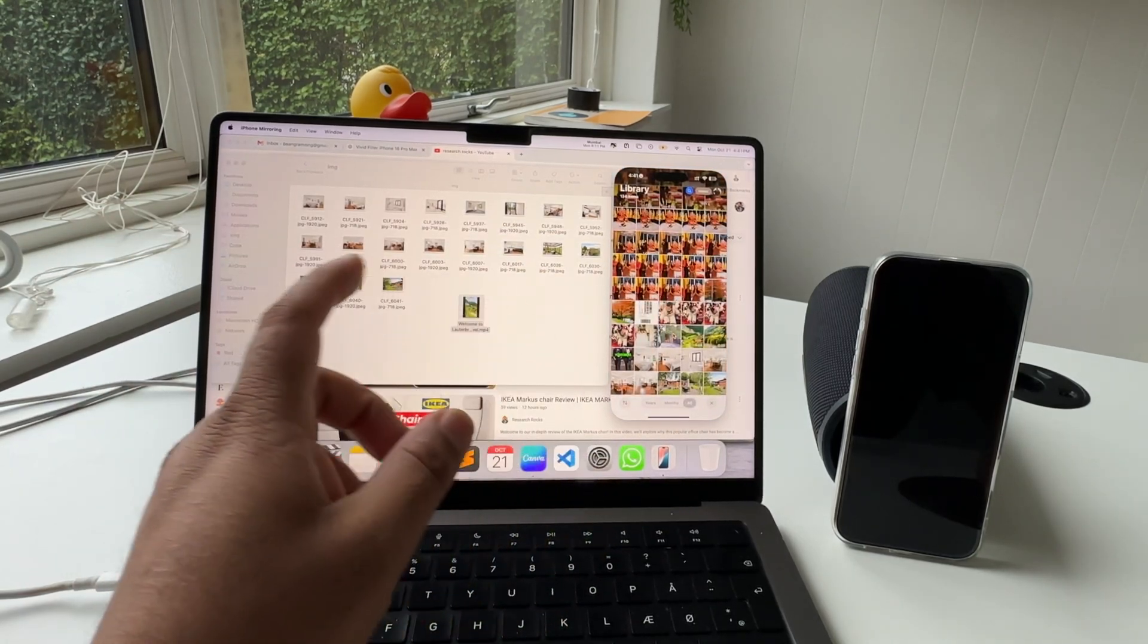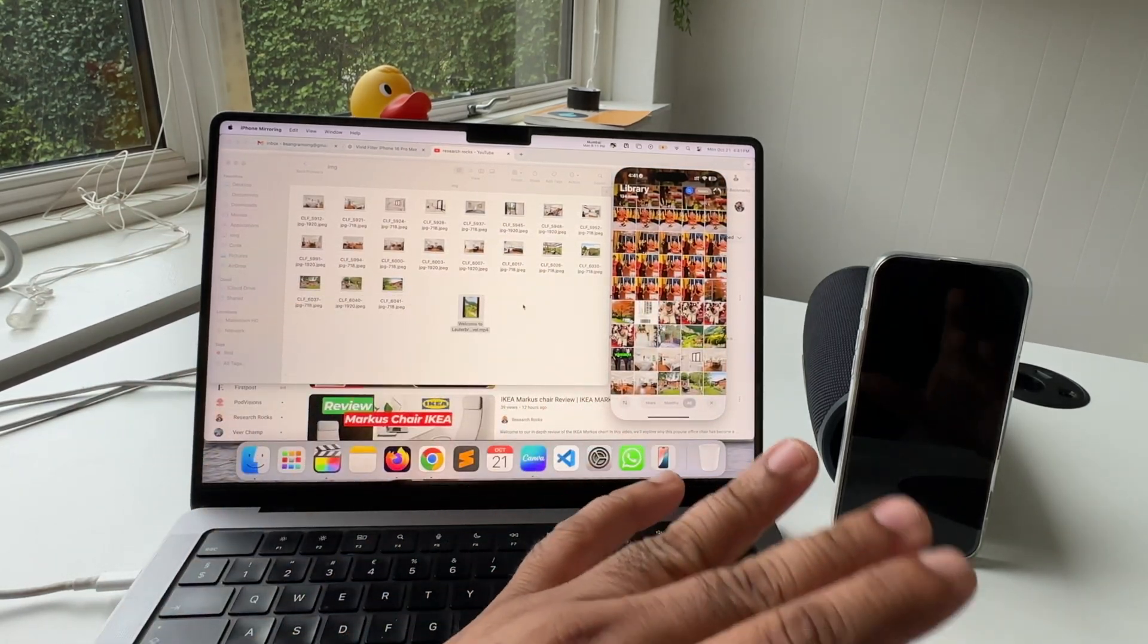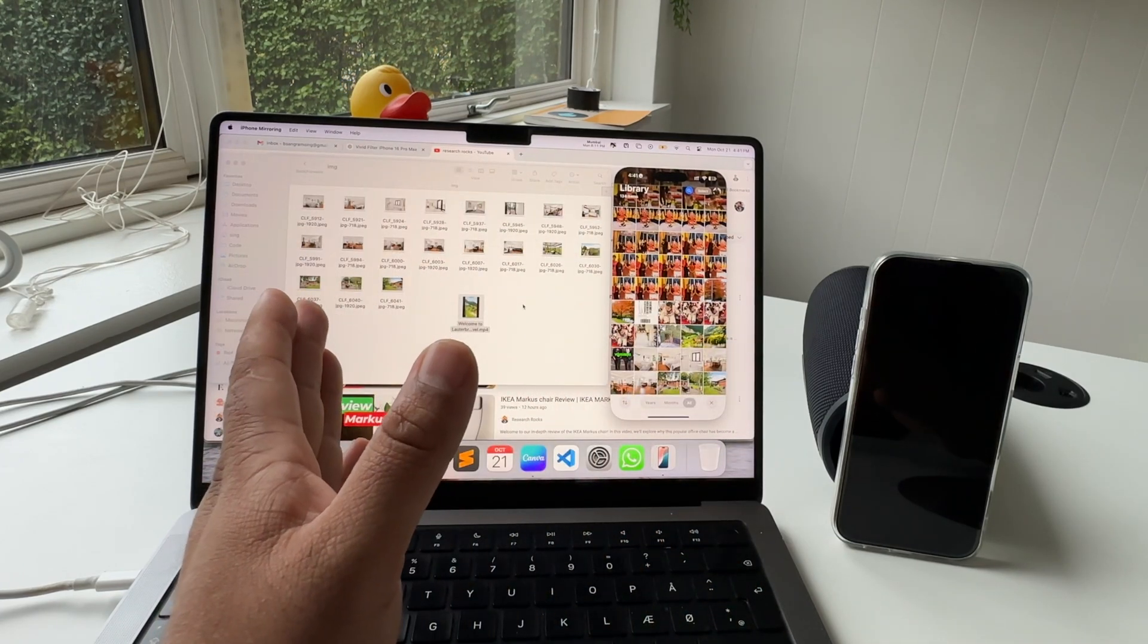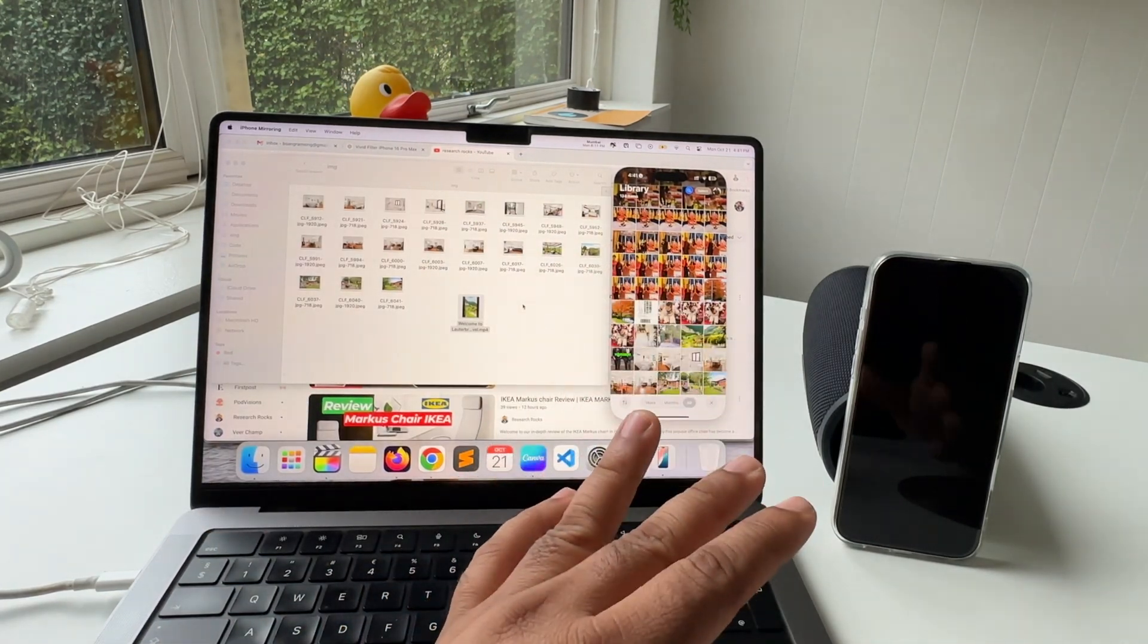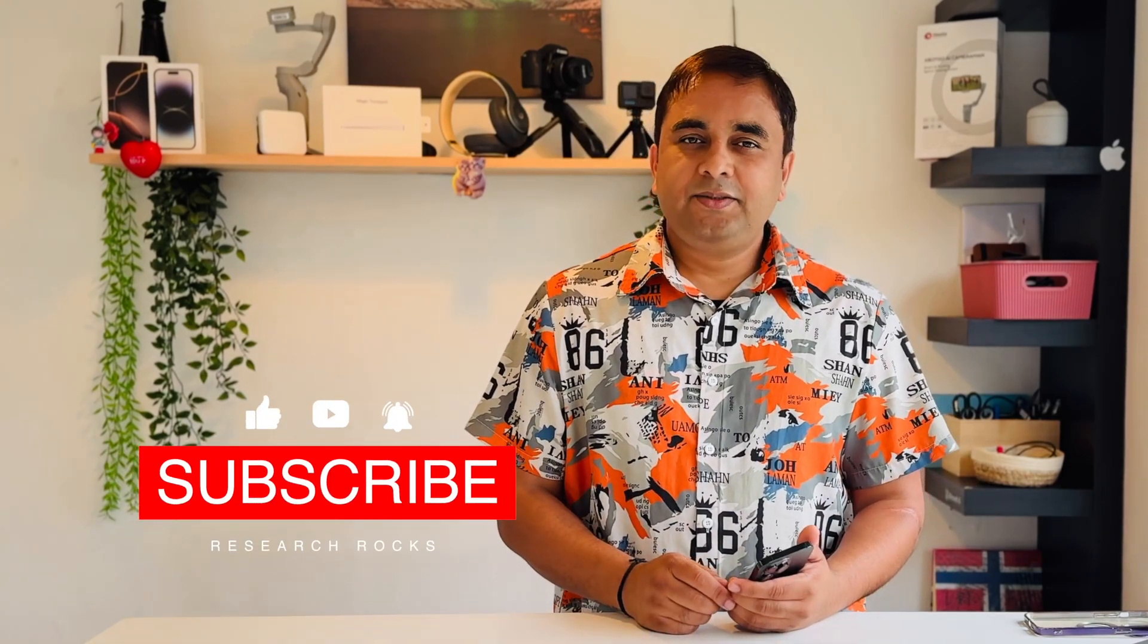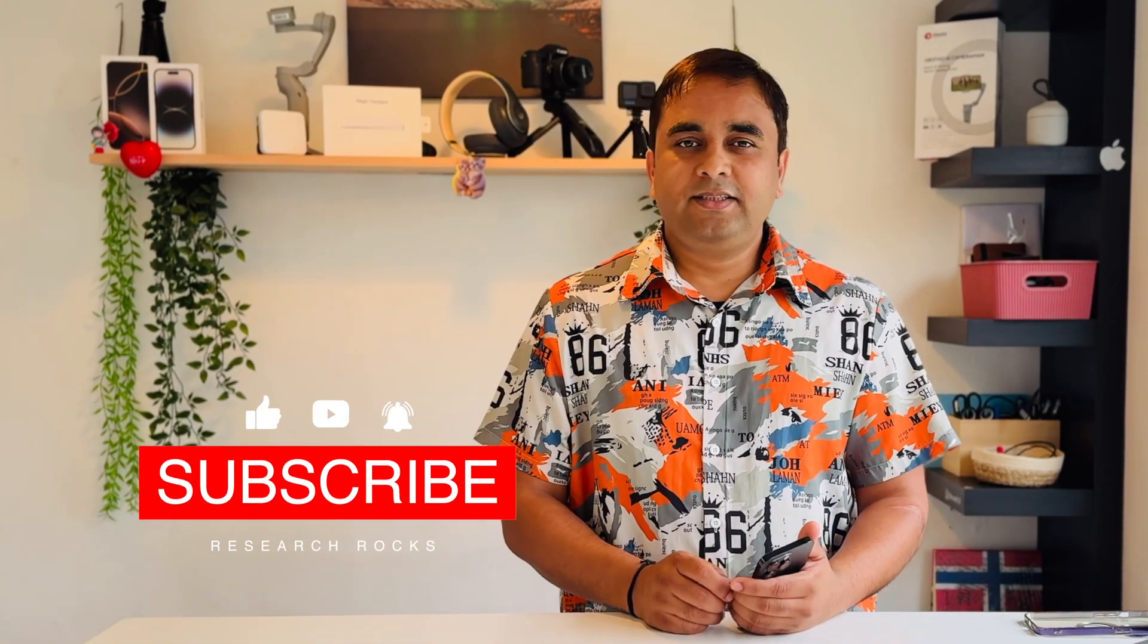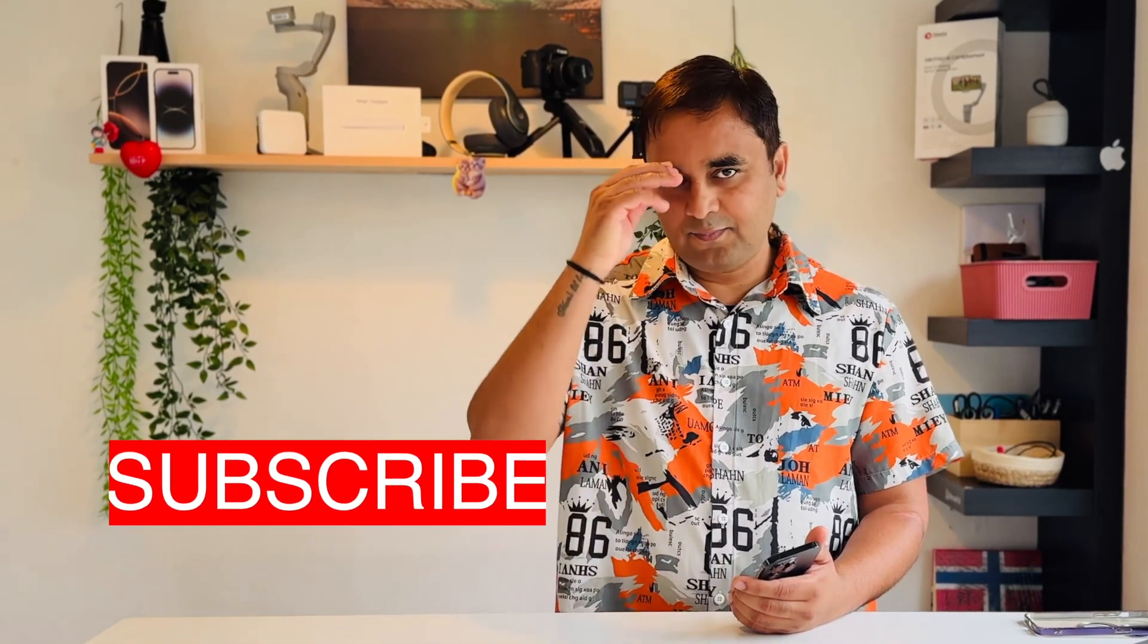You can apply these tips and tricks and very easily drag and drop or copy and paste your local system to your iPhone or iPhone to your local system. If you really like this video, please share this video, subscribe to our YouTube channel Research Rocks. Till then, Jai Hind, Vande Mataram.